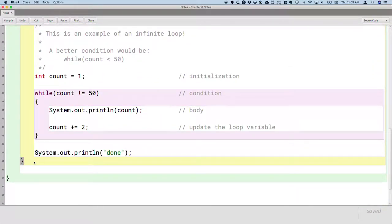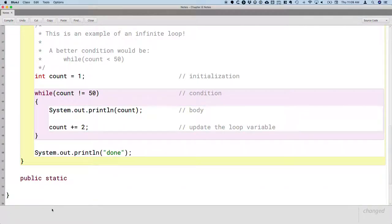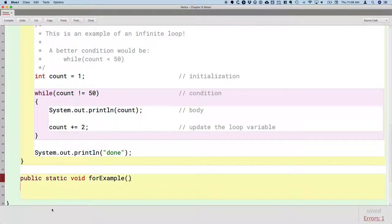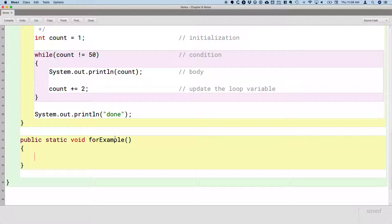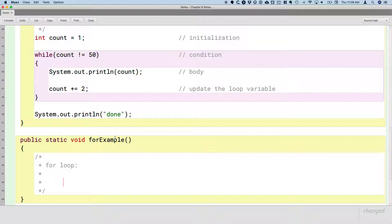Let's create another method so that you can see an example of a for loop — public static void forExample. Every looping structure has four different elements: initialization, condition, body, and updating the loop variable. The for statement puts three of those four elements all within the for statement, all within the same set of parentheses. So there are three parts of the for loop statement.